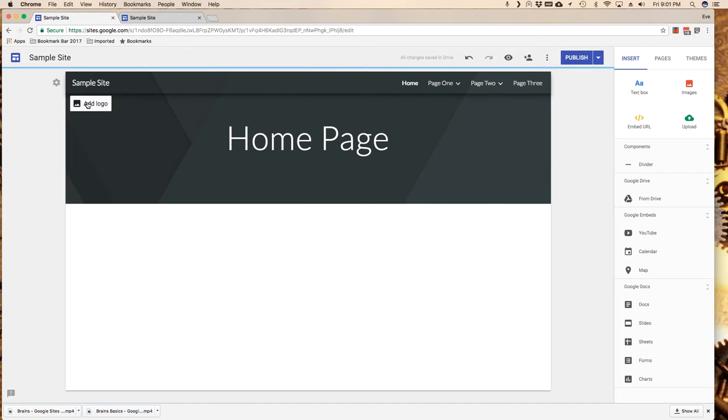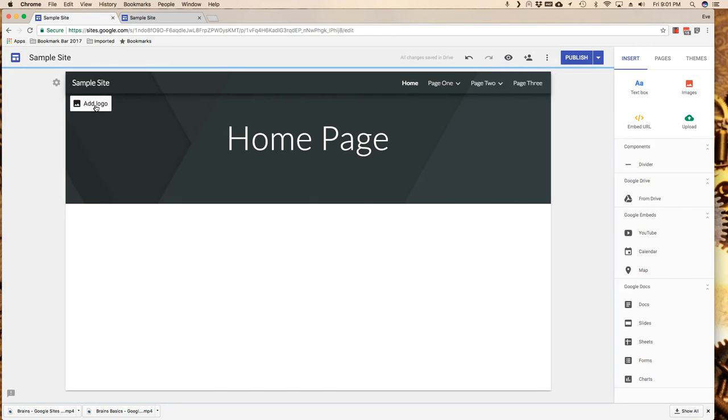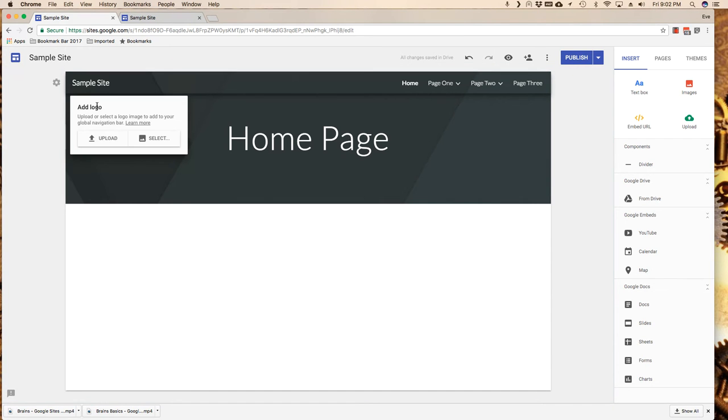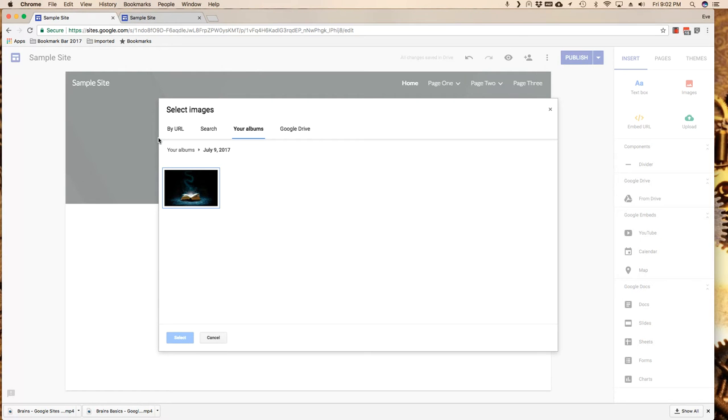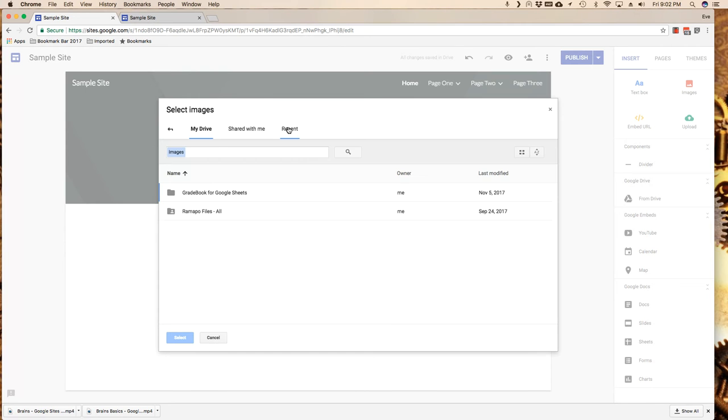Now the next thing I want to do is talk about adding a logo. Adding a logo only adds a little tiny icon up here in the upper left. I'm going to go ahead and do that though. Click on add logo. I can upload a logo if I wanted to, but I'm going to click on select and I can go to my Google Drive or shared with me.